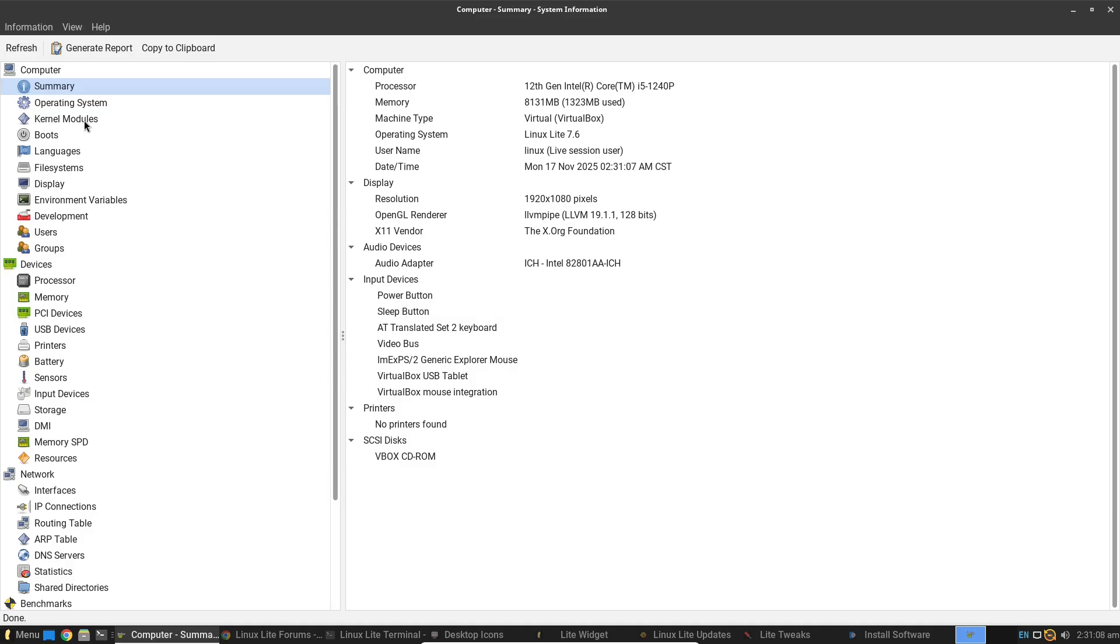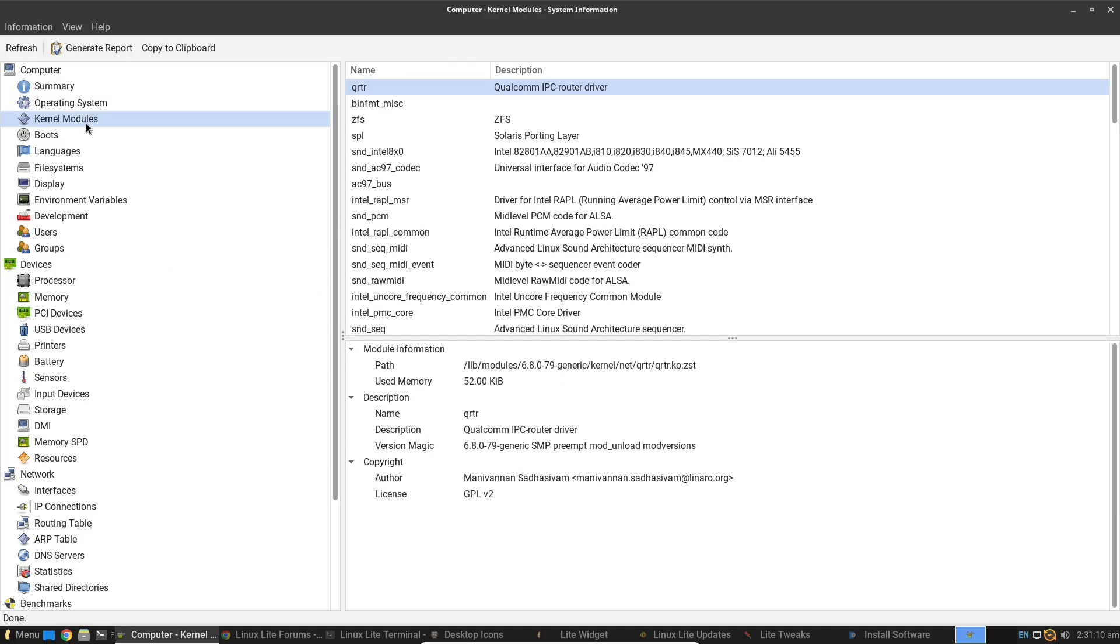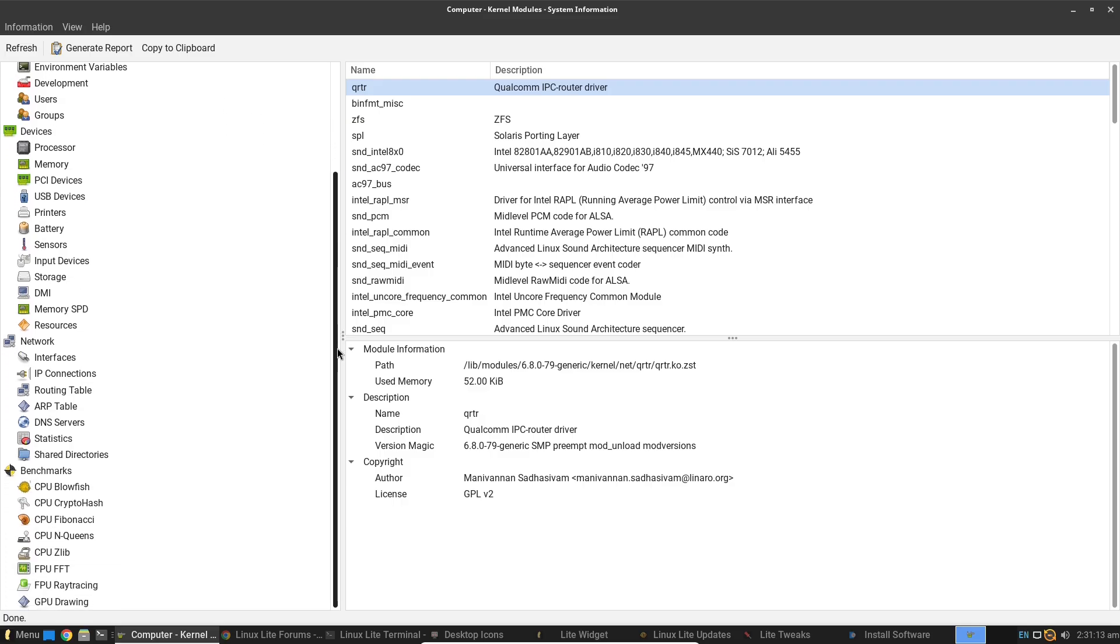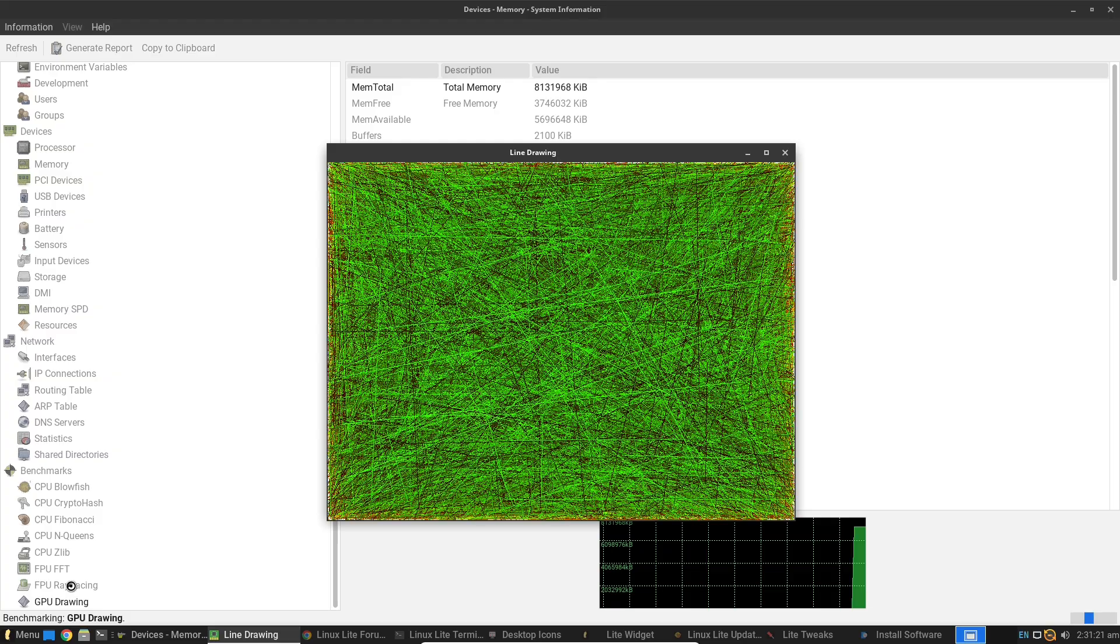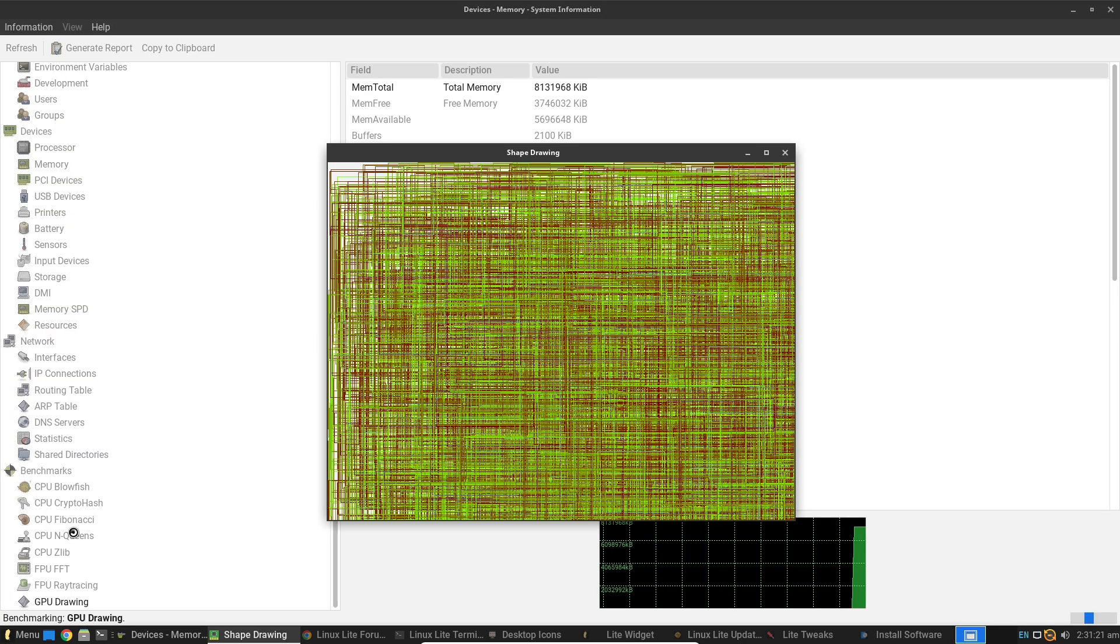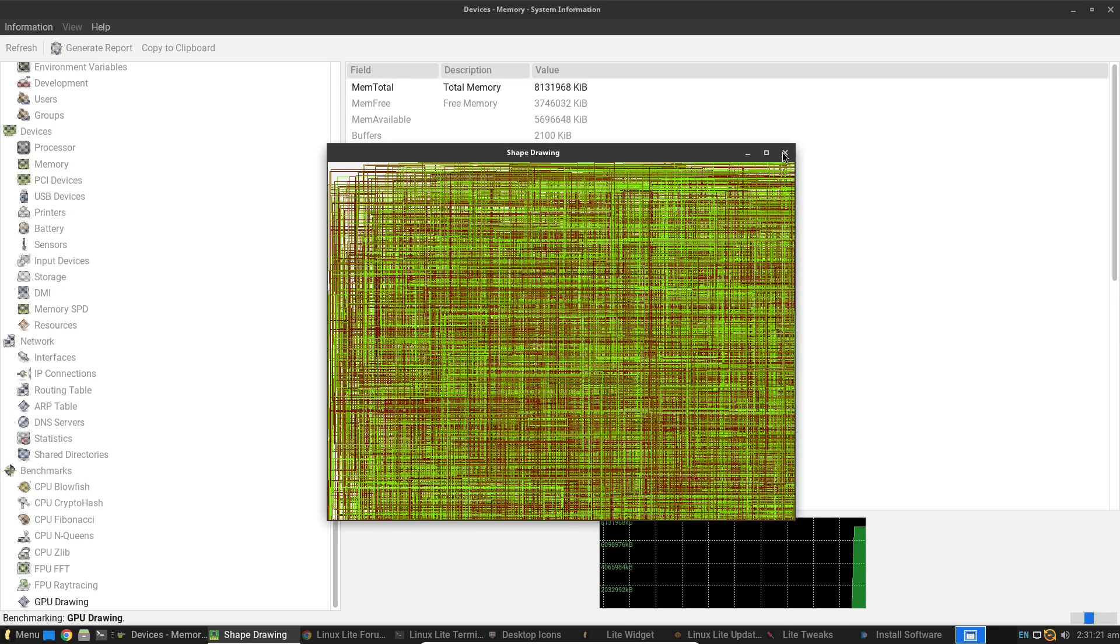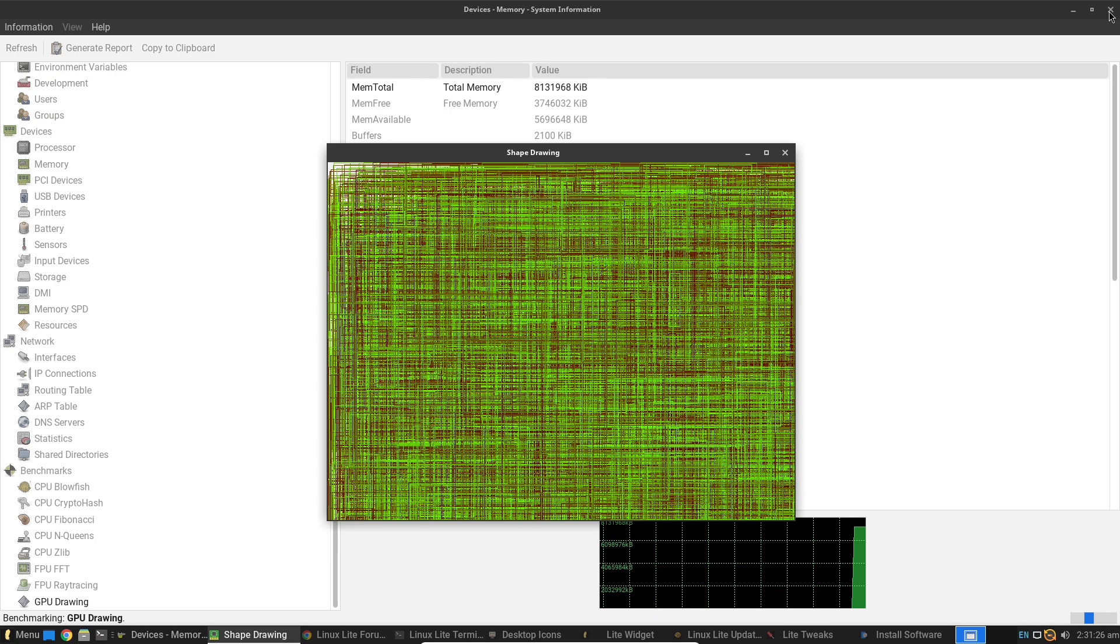On the flip side, it might feel too simplified for advanced Linux enthusiasts who crave more customization or experimental features. Some users note occasional hardware quirks, like finicky Wi-Fi on very niche setups, and it lacks the polish of premium distros in areas like built-in AI tools.